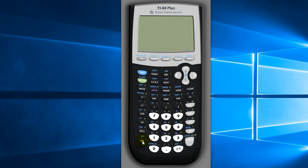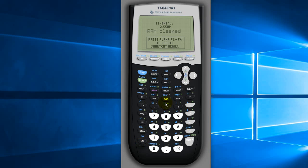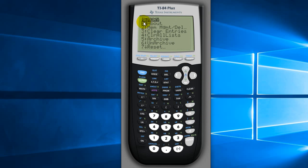So what you're going to do is turn it on first, and then to reset the memory you're going to click Second and then click the Plus button — really we're trying to use the MEM function, because we press Second before. Press Plus, and then go down to Reset, which is number seven. You can either press the down arrow and choose seven and press Enter, or just press the number key seven and press Enter.